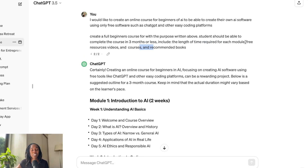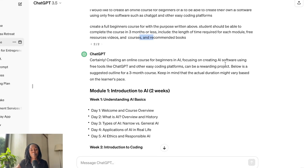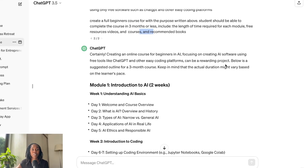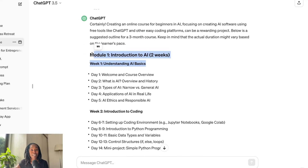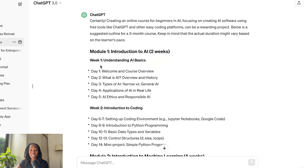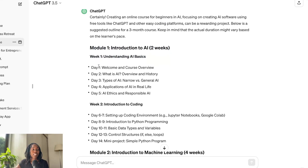However, it did provide me with ideas of free resources that I could create as a part of my course, such as certain blog posts, certain articles, or even additional videos to help the students learn each concept. It literally gave me a full course with all of the modules written out by week, and it told me the topic of each module and each subset within the module.